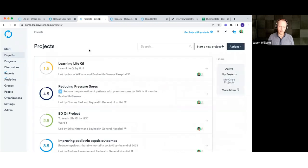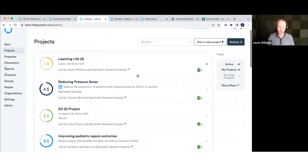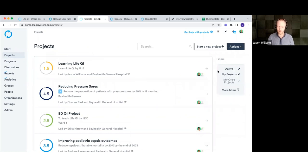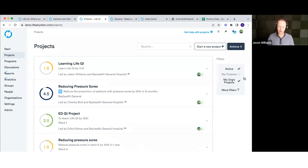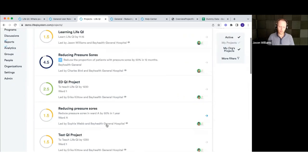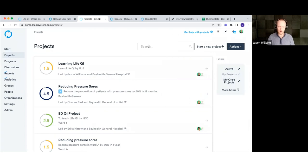If I click into the projects list, that shows me a more detailed list of my projects. I can filter by active and my projects, click on any of them, or search the list. One key option is to look across everything in your organization — clicking 'my org's projects' updates that list so you can see everything taking place across your organization. So if I'm interested in whether we're already running any pressure ulcer projects, I can search for that and filter the list down.